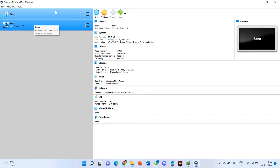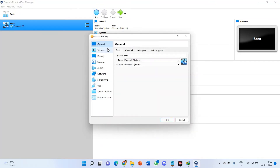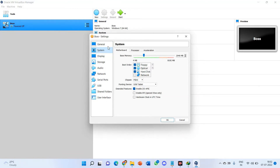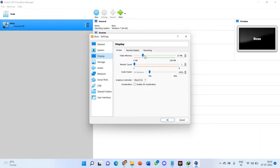If you have any other operating system like Windows or Linux installed, you can still use it and it'll be fine. Just go to Settings, then go to System — everything looks okay there. Make sure the hardware clock in UTC is set, and enable I/O APIC. Then go to Display and set the video memory to the maximum. Set the graphics controller to VBoxVGA.